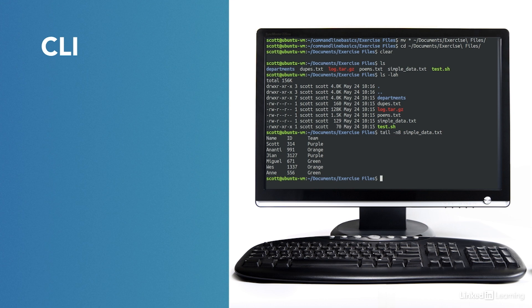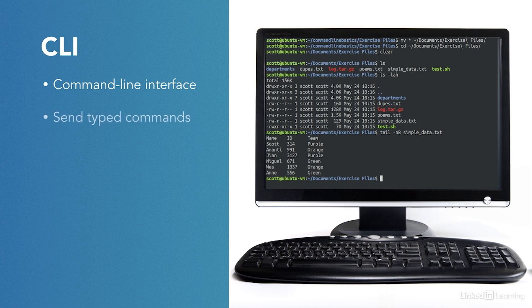One way we interact with these programs that don't have or don't use a GUI is through the command line. The command line is a text-based interface where we type commands and direct text-based input and output to the screen, to files, and to other programs.